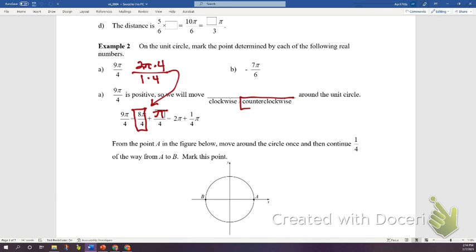Because this is a positive angle, rotation is counterclockwise from the positive x-axis. We go at least one full rotation — 2π or 8π/4 — and then one more π/4. That is the angle of rotation, marking this point on the unit circle.